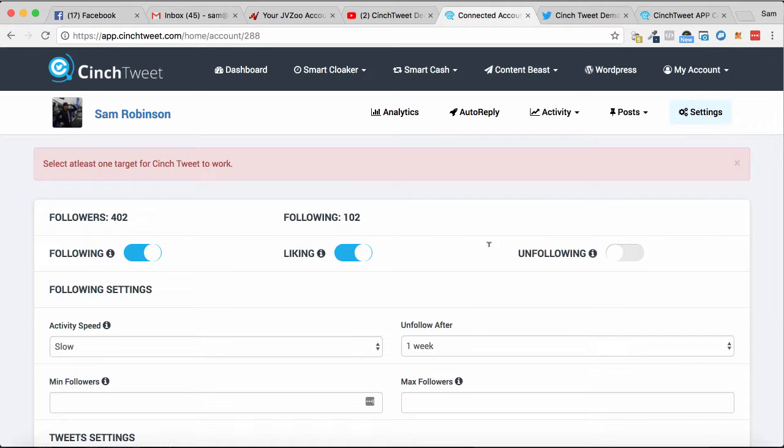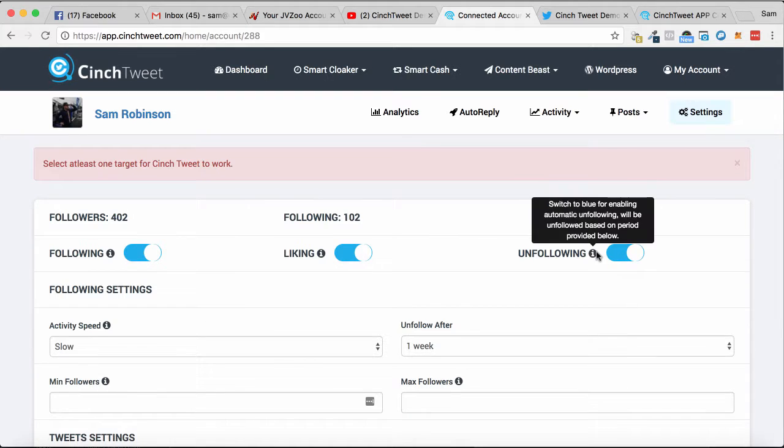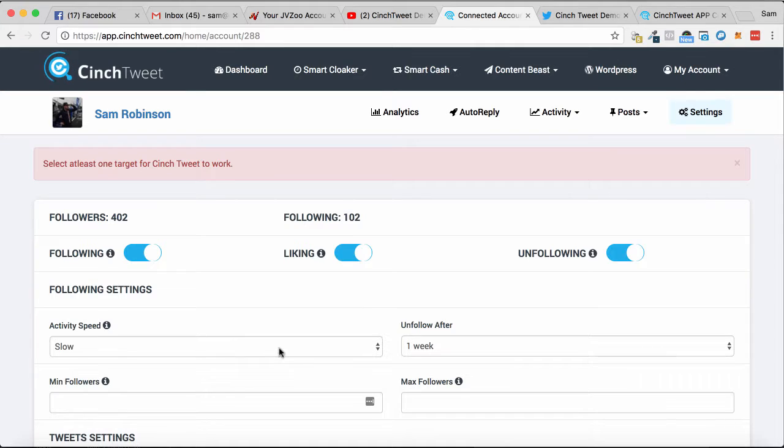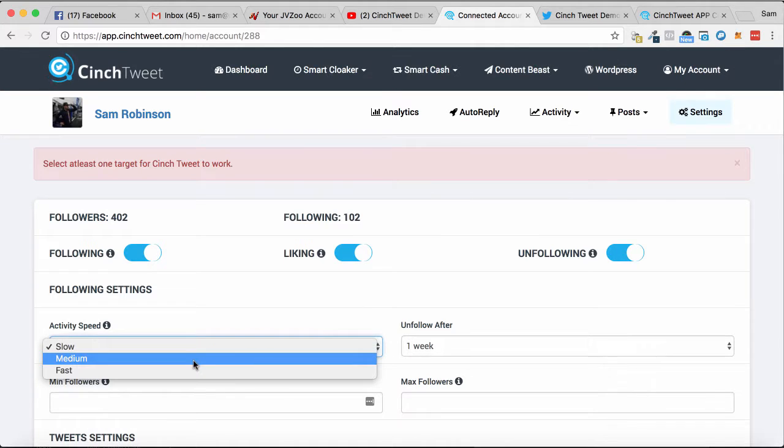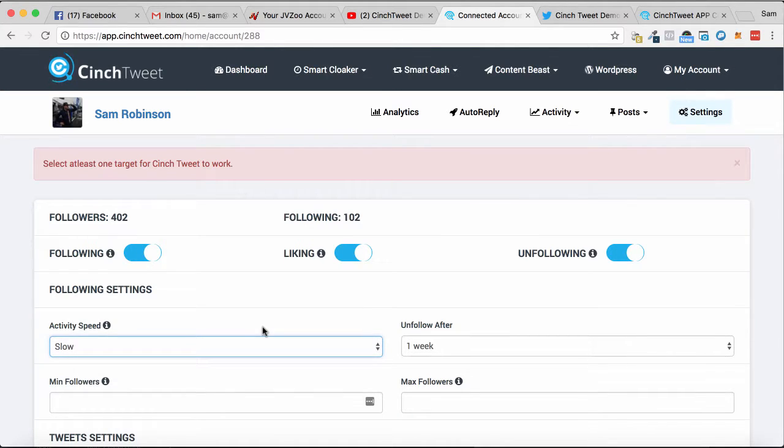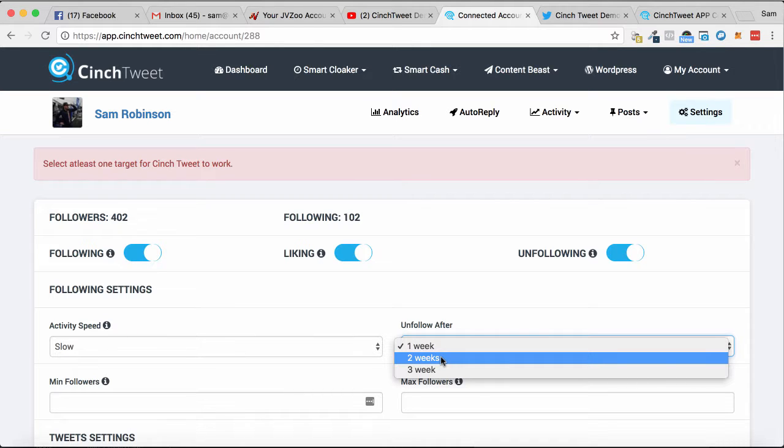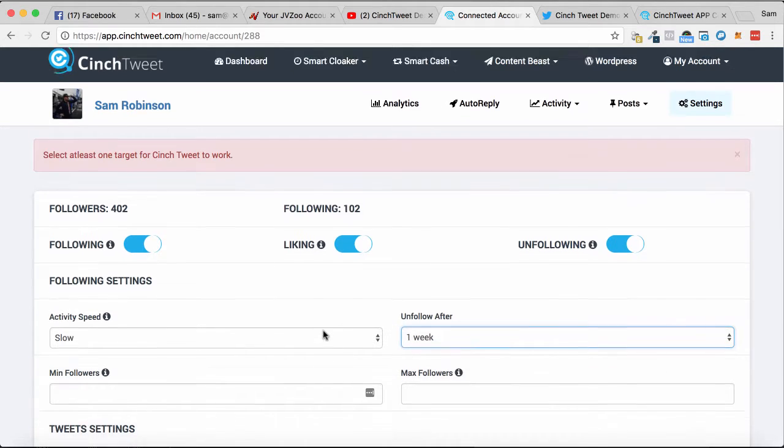enable auto-liking, and auto-unfollowing. This will automatically unfollow people after we have followed them and started to build our profile. We can choose the activity speed: slow, medium, or fast, depending on how quickly you want to build it up. You can also set the unfollow duration to unfollow people within a certain timeframe, so